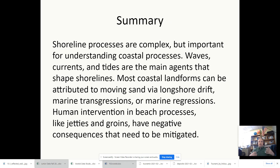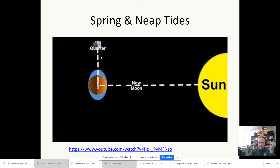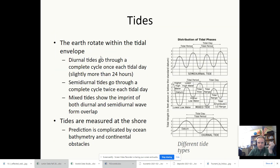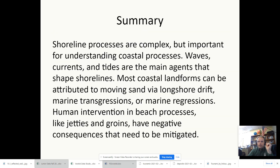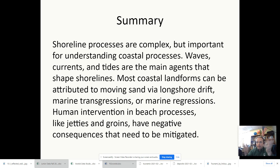Tsunamis are like giant ocean waves. The tidal wave — when the tides come in — is very, very different from a tsunami, and I can't stress that enough. Tsunamis are like regular ocean waves, just a whole lot bigger, and then they go away eventually.